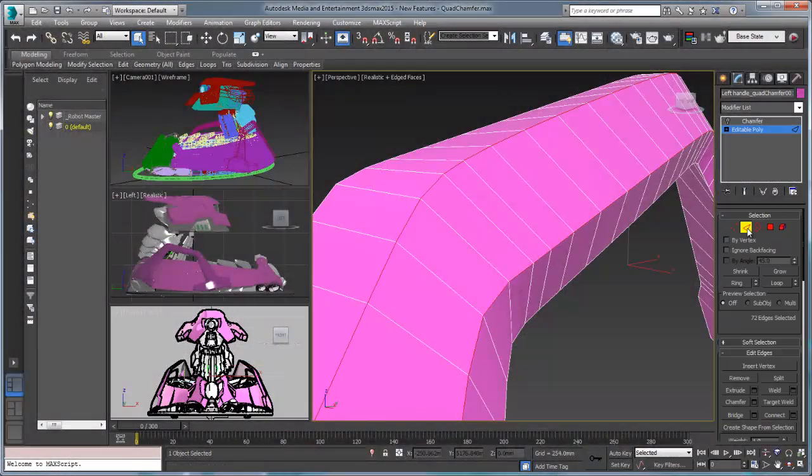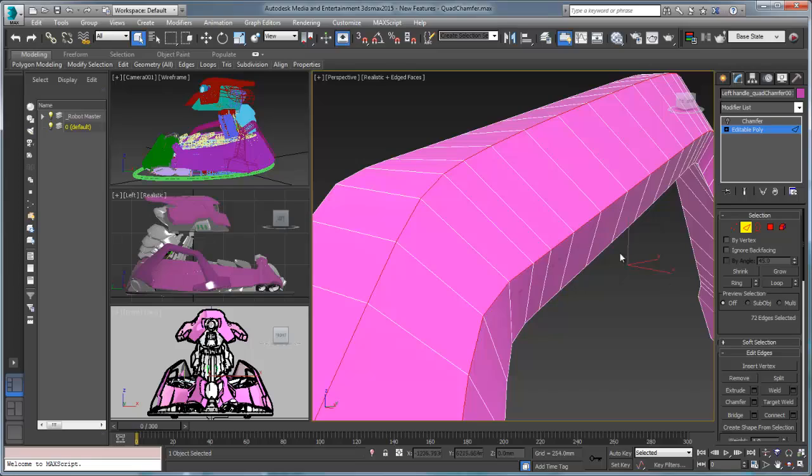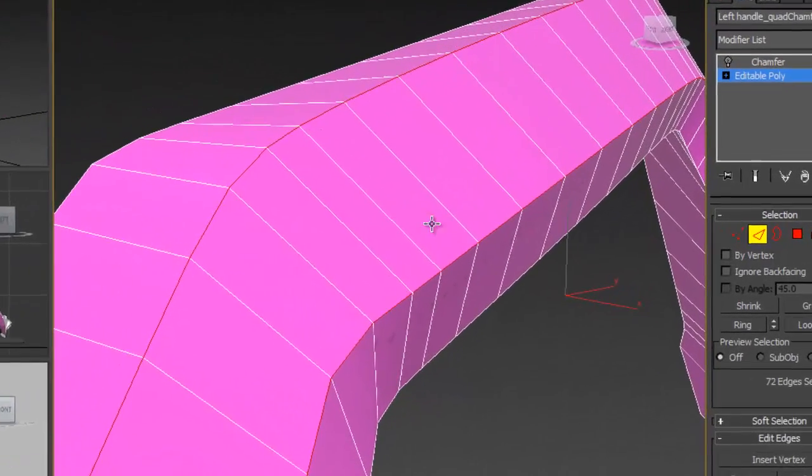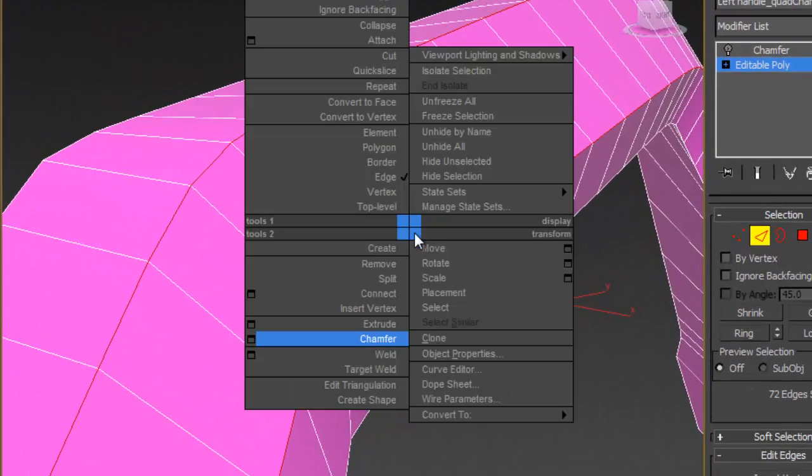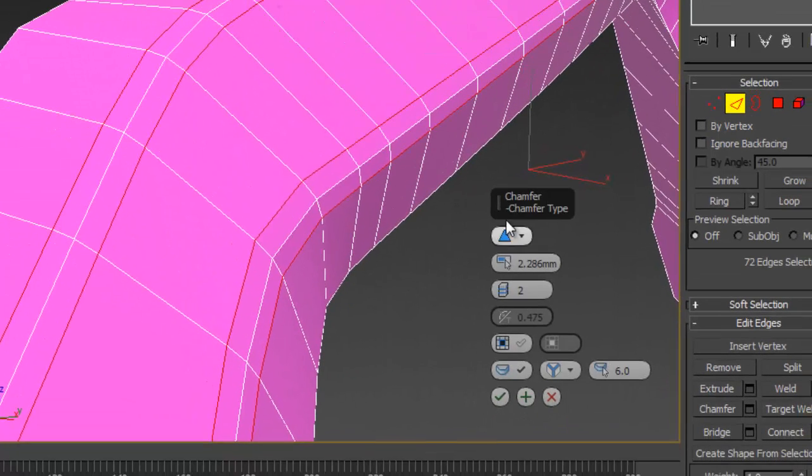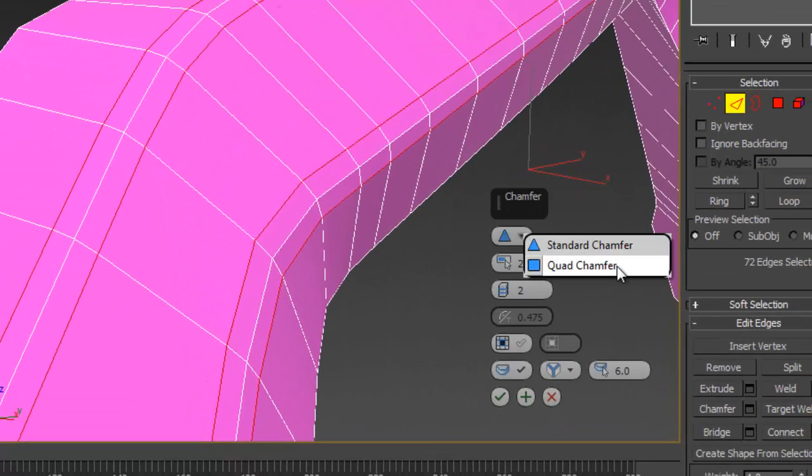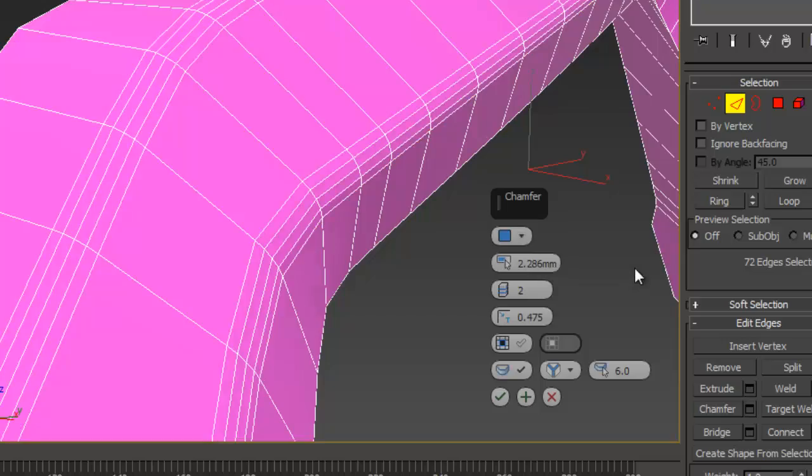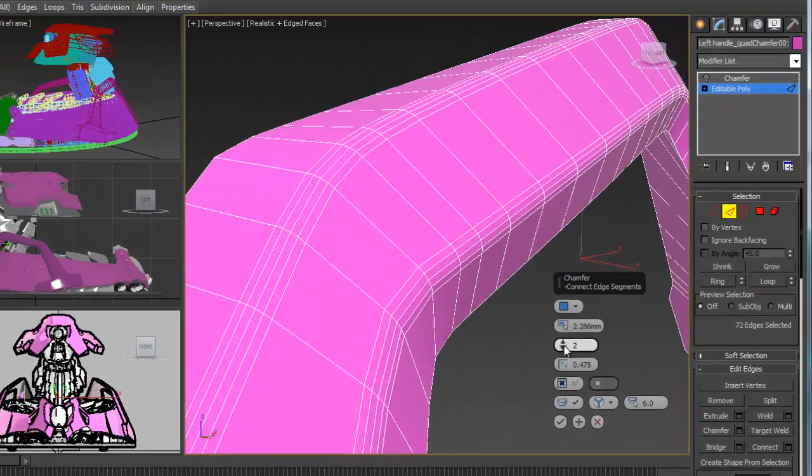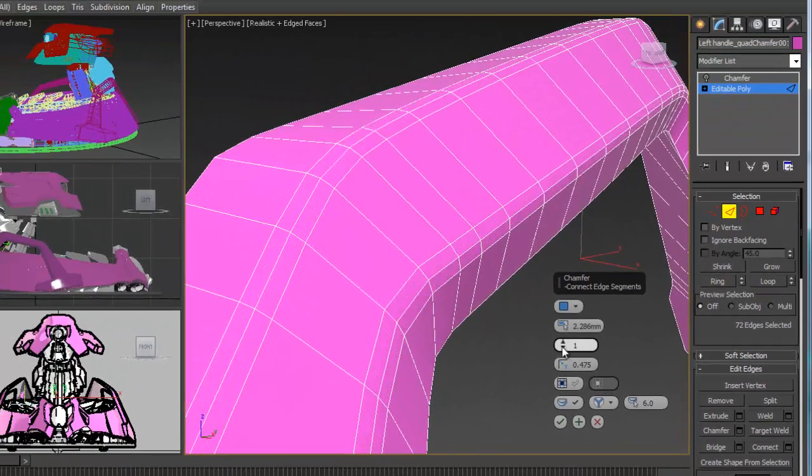3ds Max 2015 continues to strengthen its well-established best-in-class modeling tools with the addition of the quad chamfer. The number one most requested feature from the 3ds Max user voice community is now a reality and will have an immediate impact on the way that you work.